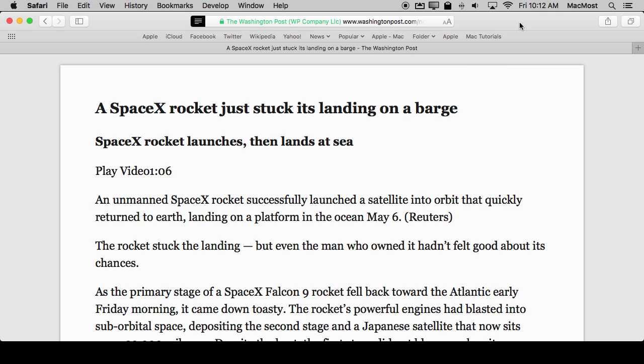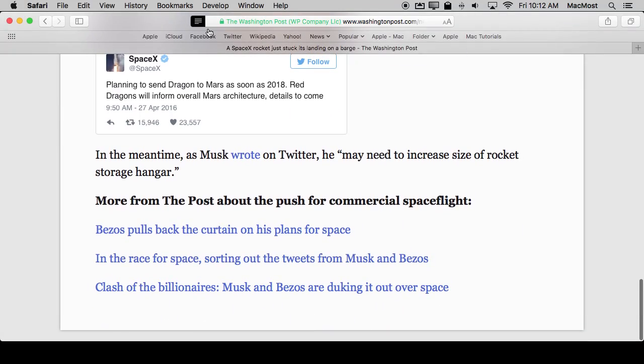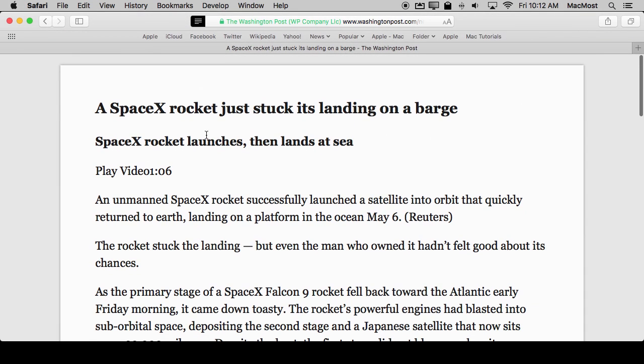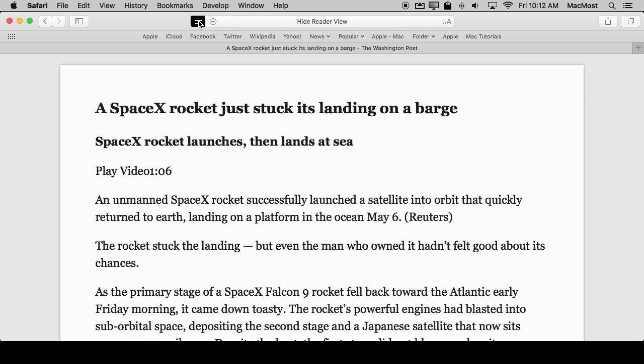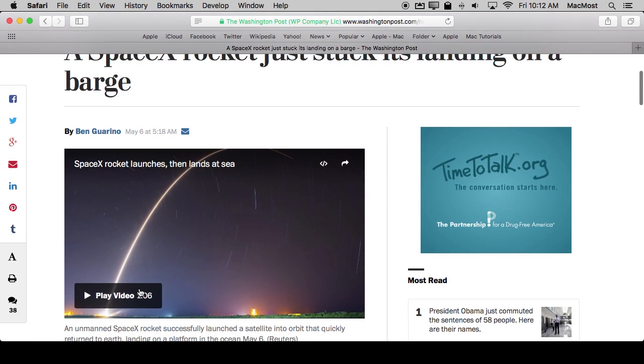To leave the Reader View all you need to do is just navigate away using a bookmark or maybe a link that's in here, or you could just simply turn it off using the same button that you used to turn it on. This is useful because, for instance, here there's obviously a video included with this article so by turning it off I can reveal the video again.